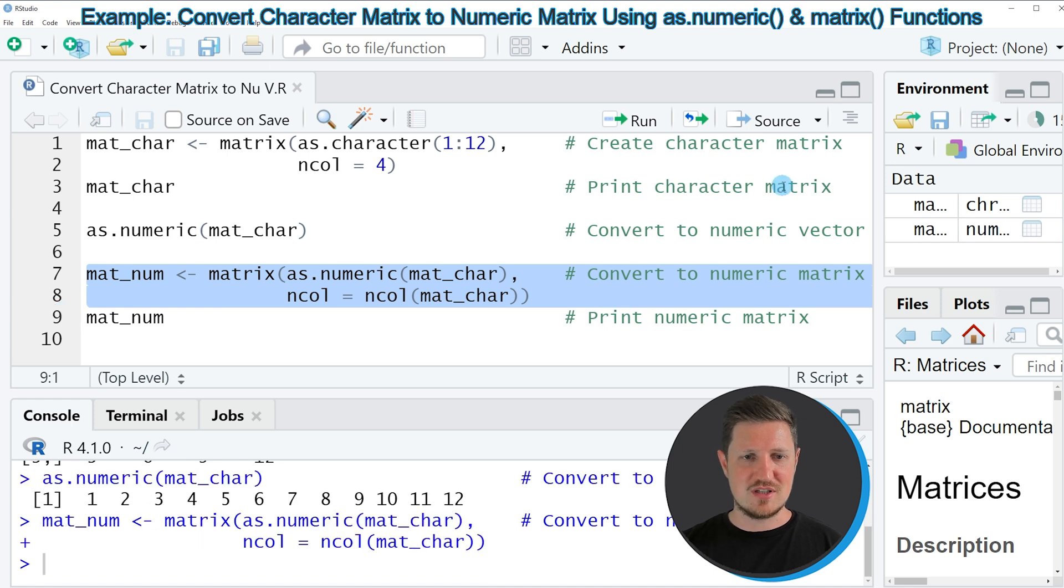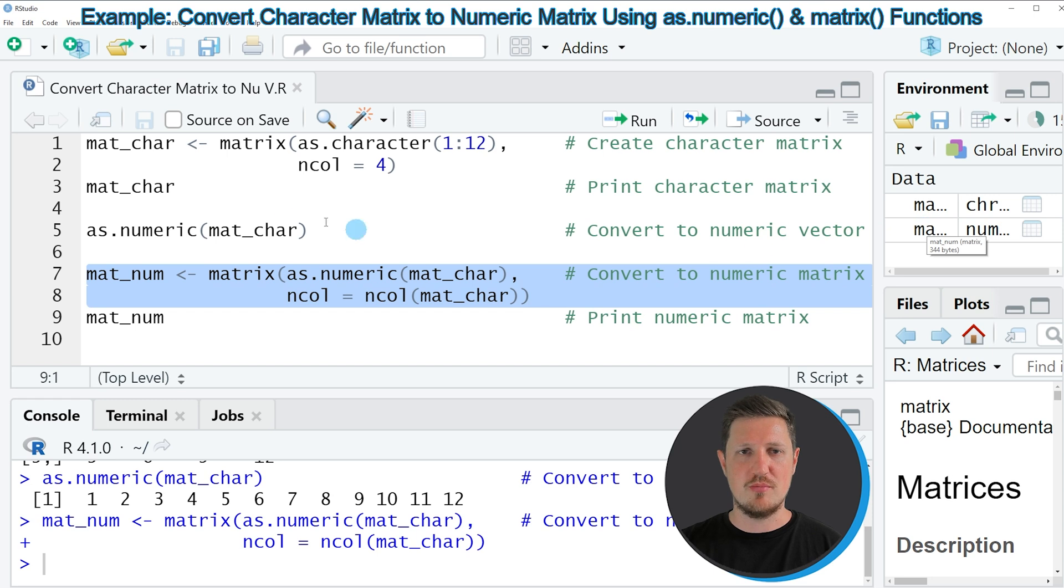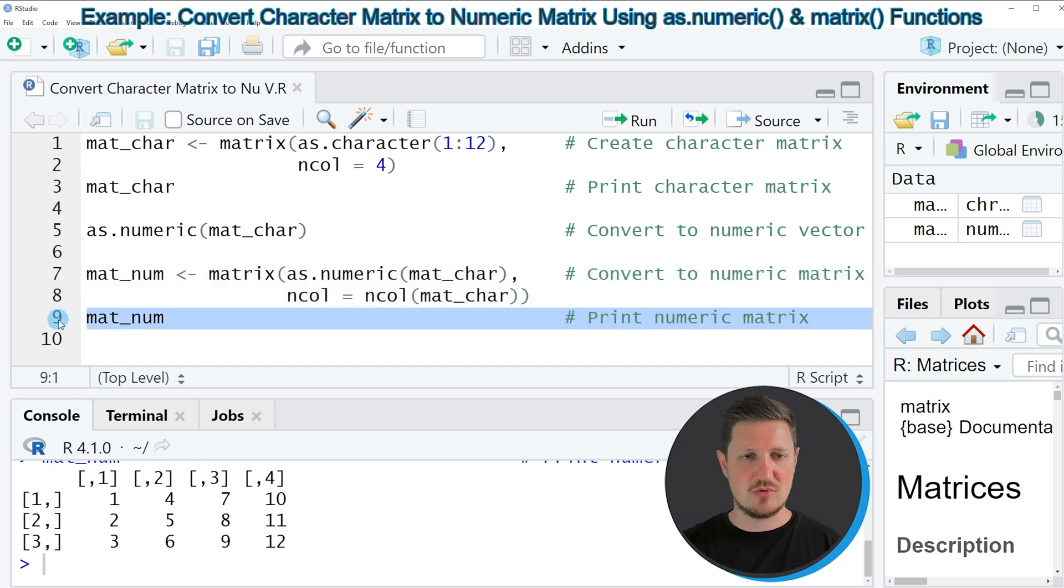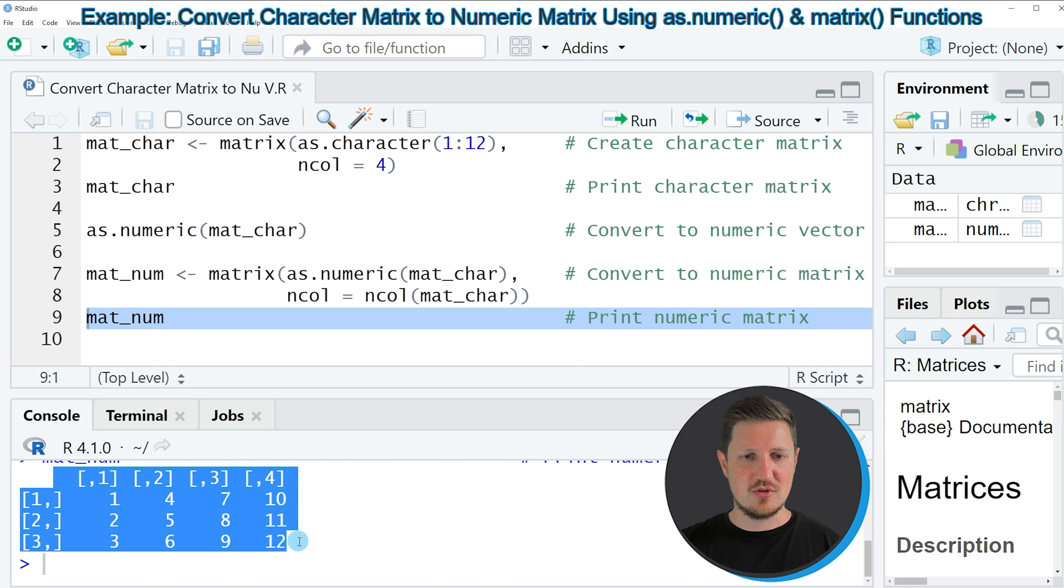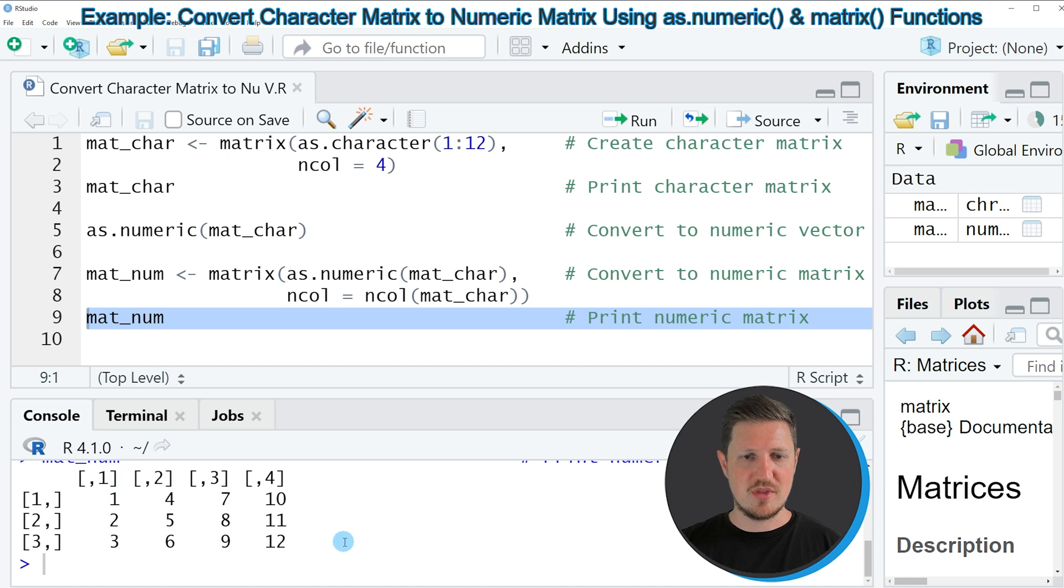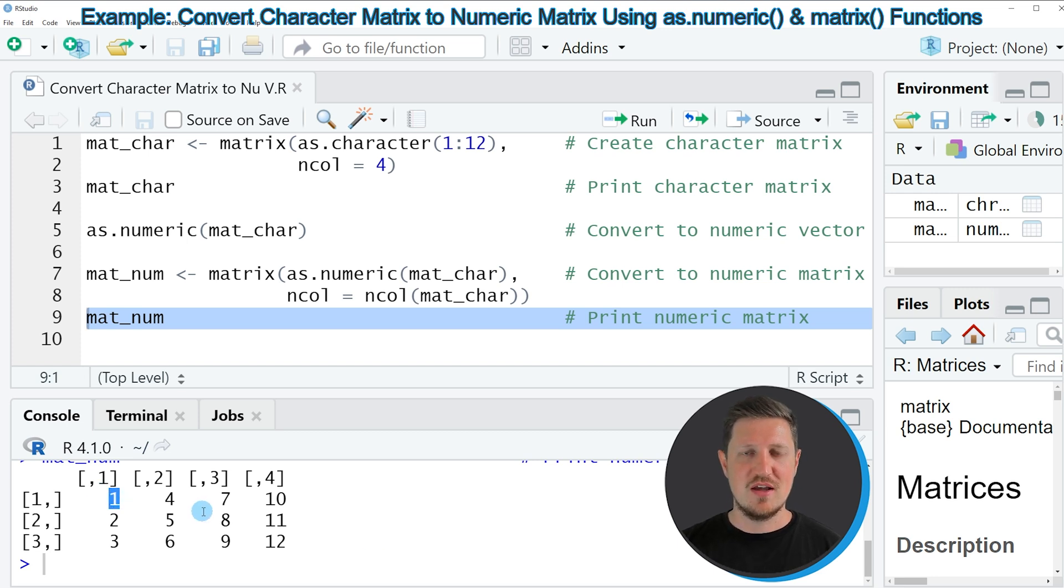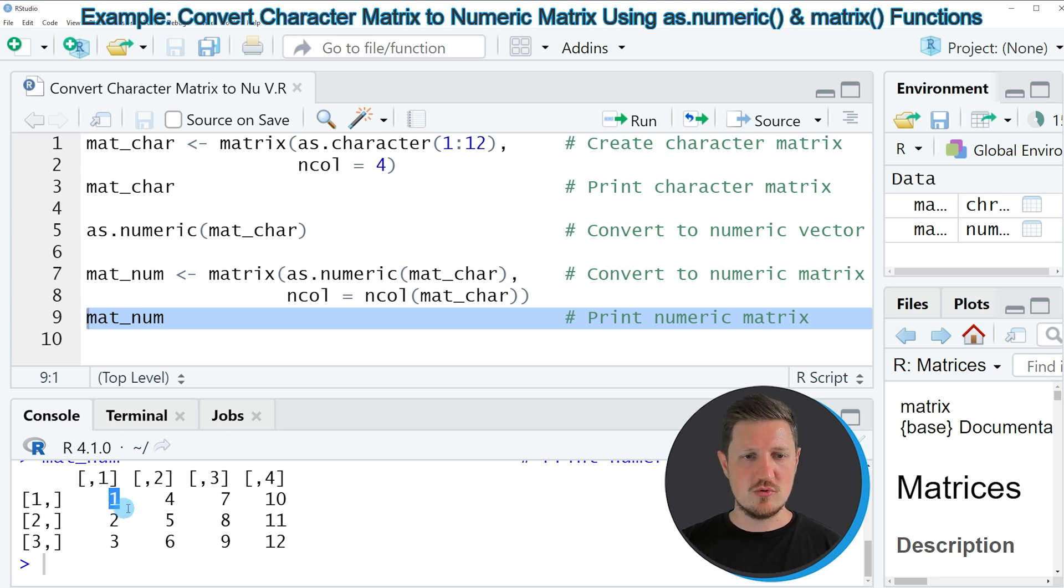you can see that another matrix is appearing at the top right, which is called mat-num. We can look at this matrix by running line 9 of the code. Then you can see at the bottom that we have created a new matrix, and this matrix contains numerical values instead of character values. You can see that because there are no quotes shown anymore in our output matrix.